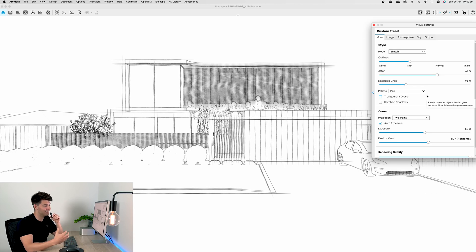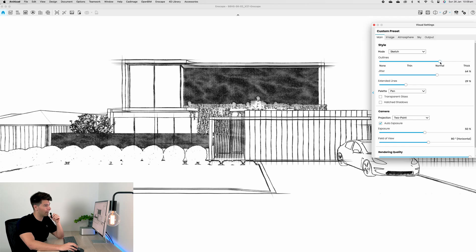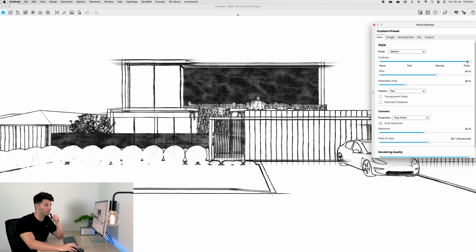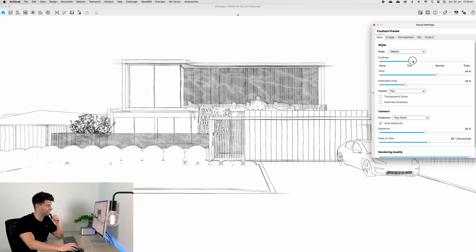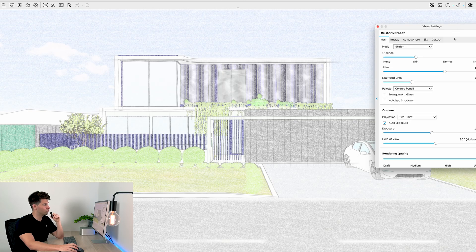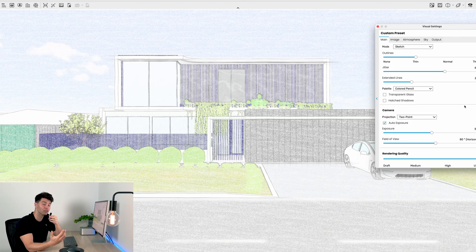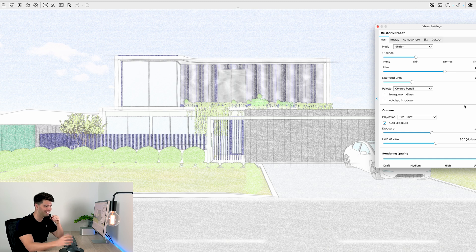And we can change our outlines from none, thin to thick—all of which is personal preference dependent. We also have colored pencil settings which basically provides a nice hand sketch, obviously in color.